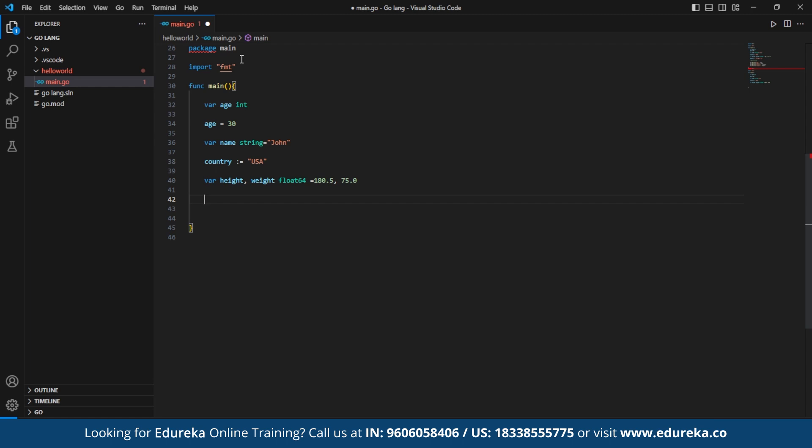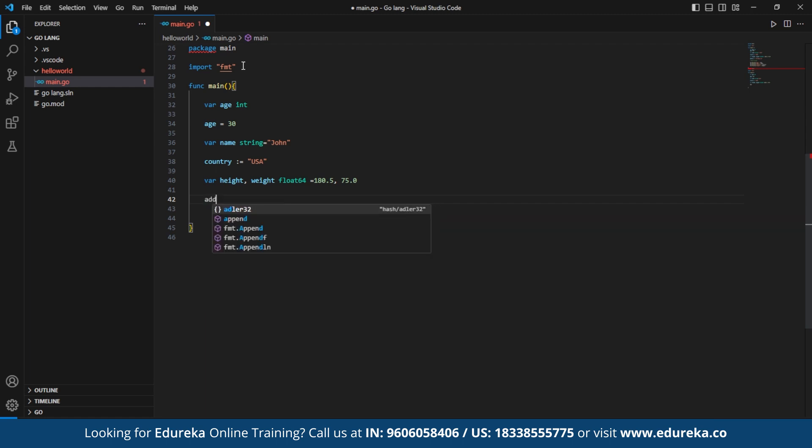Next, we move on to short variable declaration in order to declare the string variable address and initialize it with the value. The short variable declaration can only be used inside the function. Finally, we make use of the print line to print all the values of the variables.